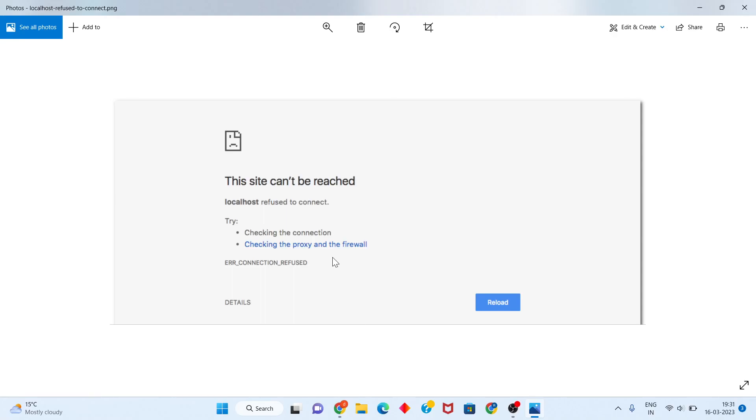Hi guys, welcome to my channel. How to fix 'localhost has refused to connect'. Follow the steps. First, go to Settings.